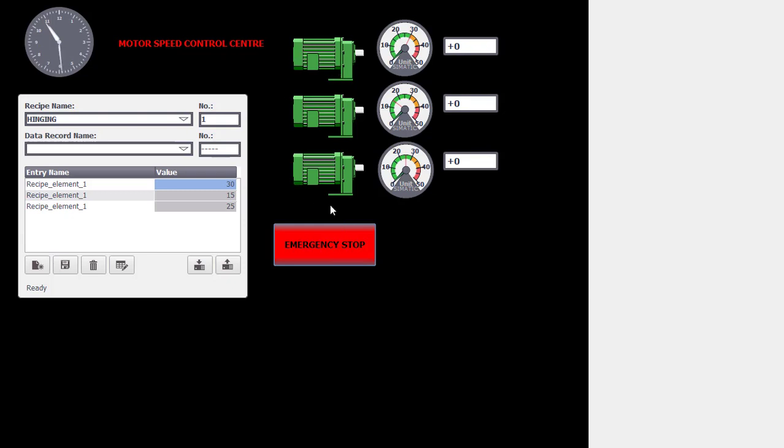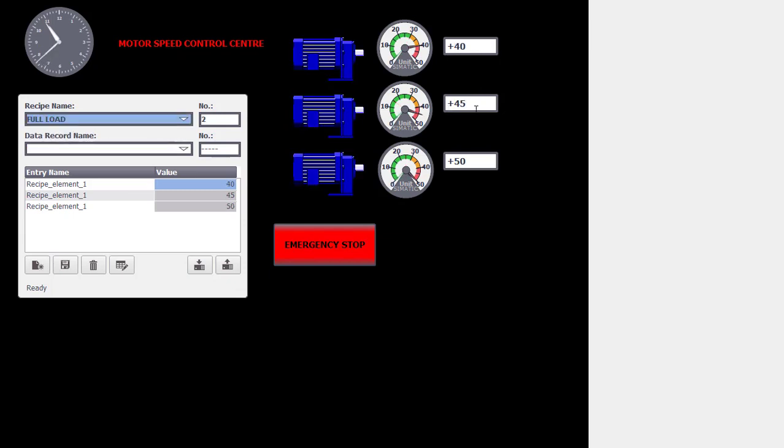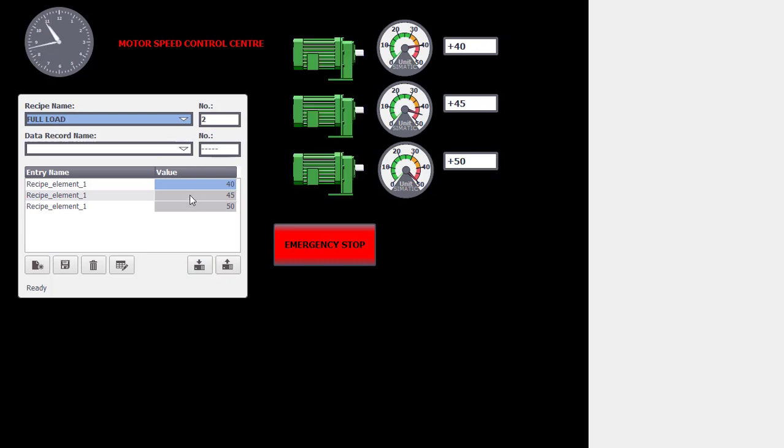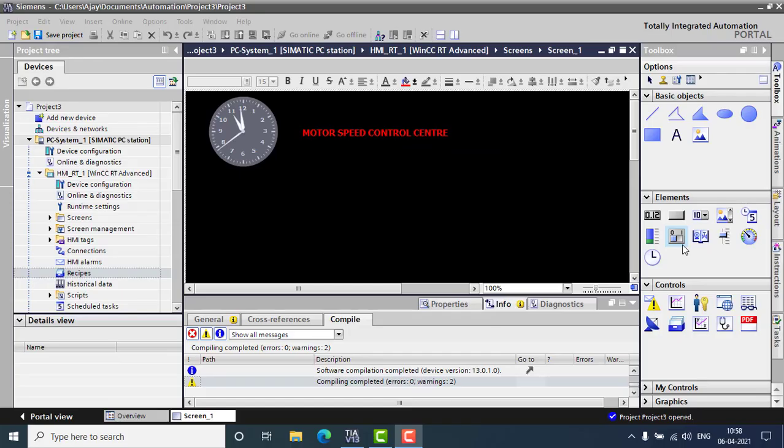By setting the emergency stop all the motors will be idle. And I am just taking into the full load. By providing the full load you can see it is 40, 45 and 50. We can predefine all the speeds in the recipe controls. So this is the WinCC recipe and let's see how it's done.